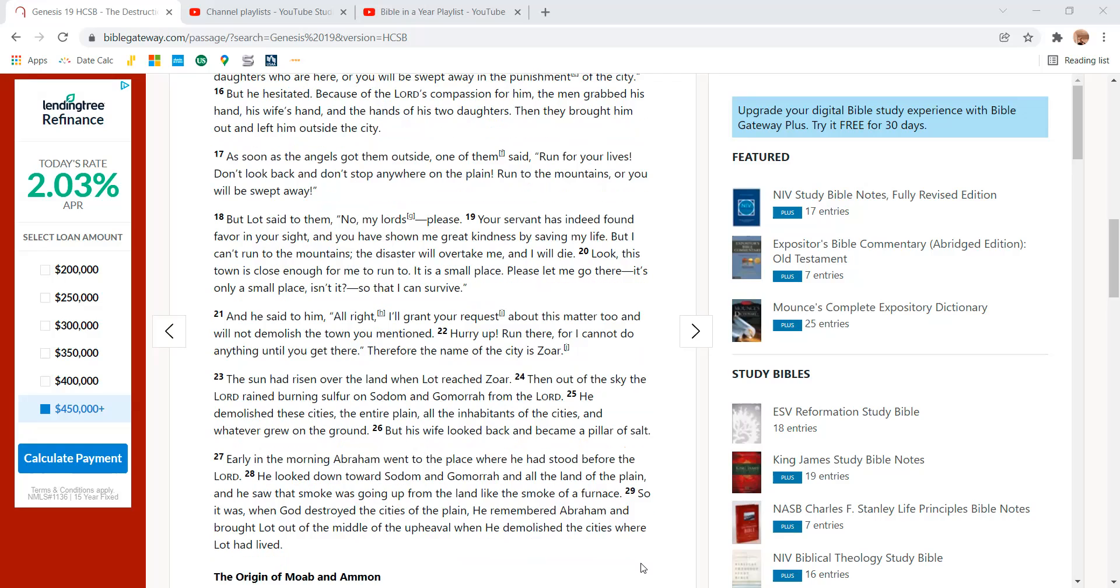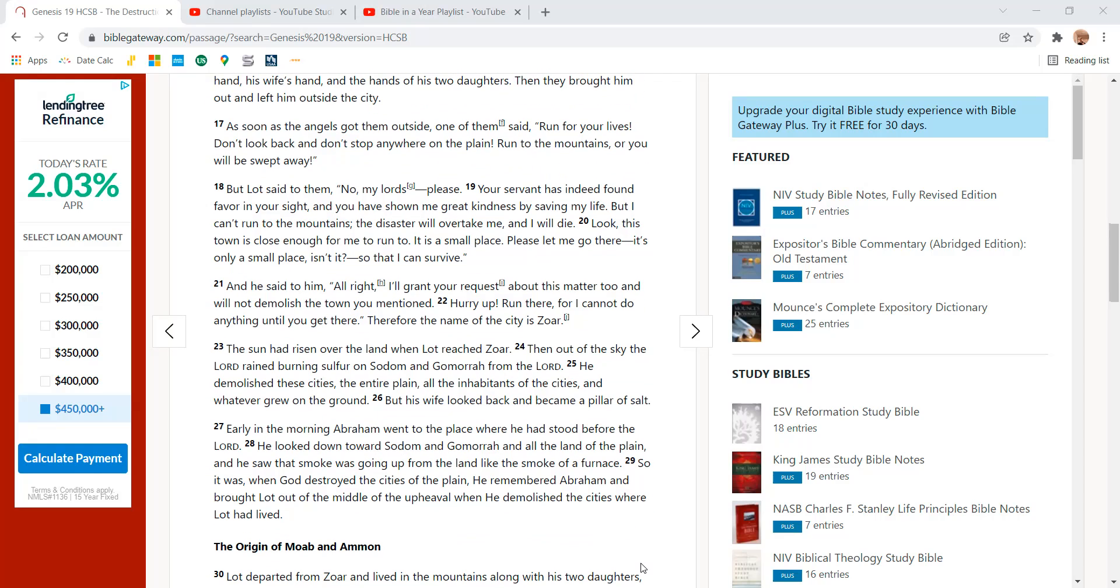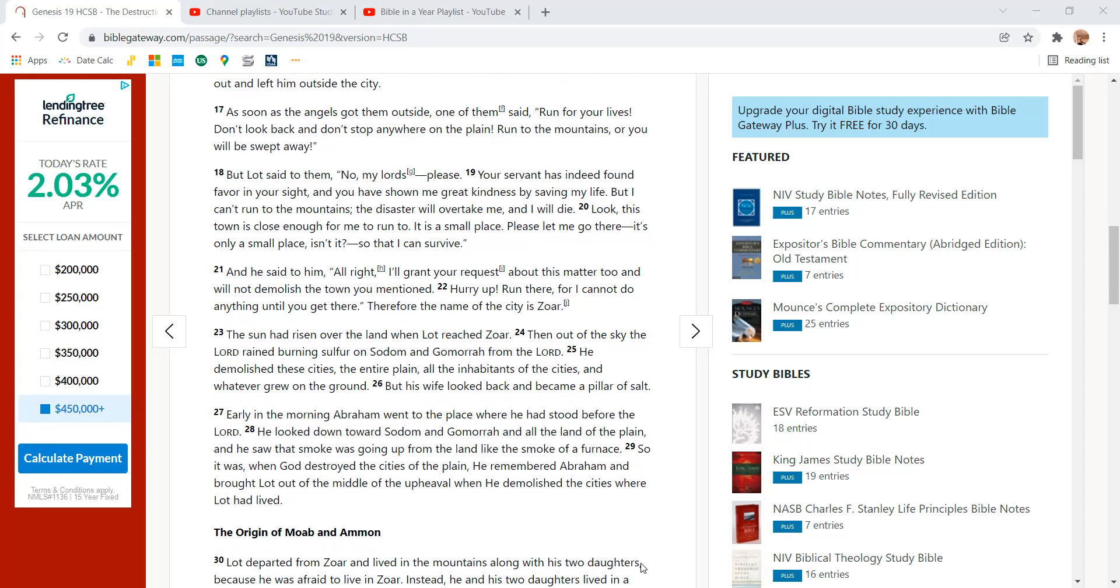As soon as the angels got them outside, one of them said, Run for your lives. Don't look back and don't stop anywhere on the plain. Run to the mountains or you will be swept away.